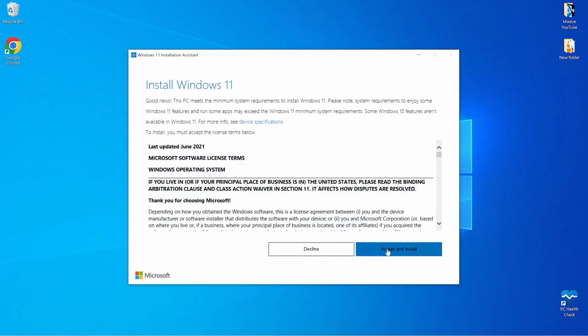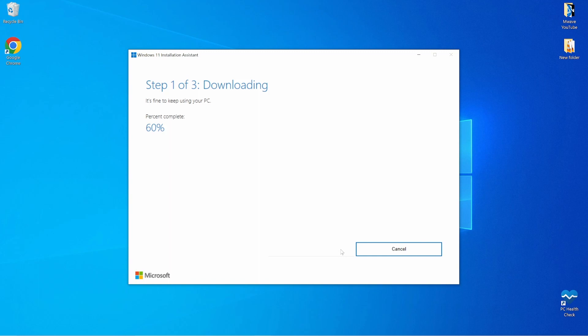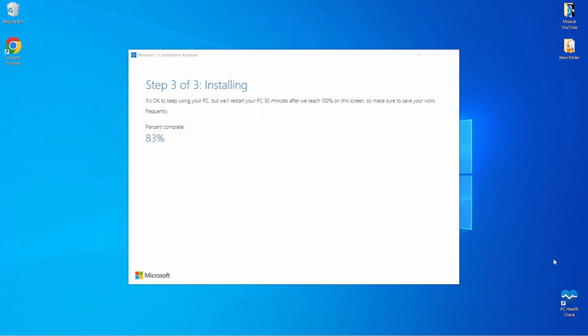Accept the terms and conditions and the upgrade will begin. The time required here will vary depending on your system hardware and once it's done, we'll have 30 minutes before the system will automatically be forced to restart and complete the upgrade.